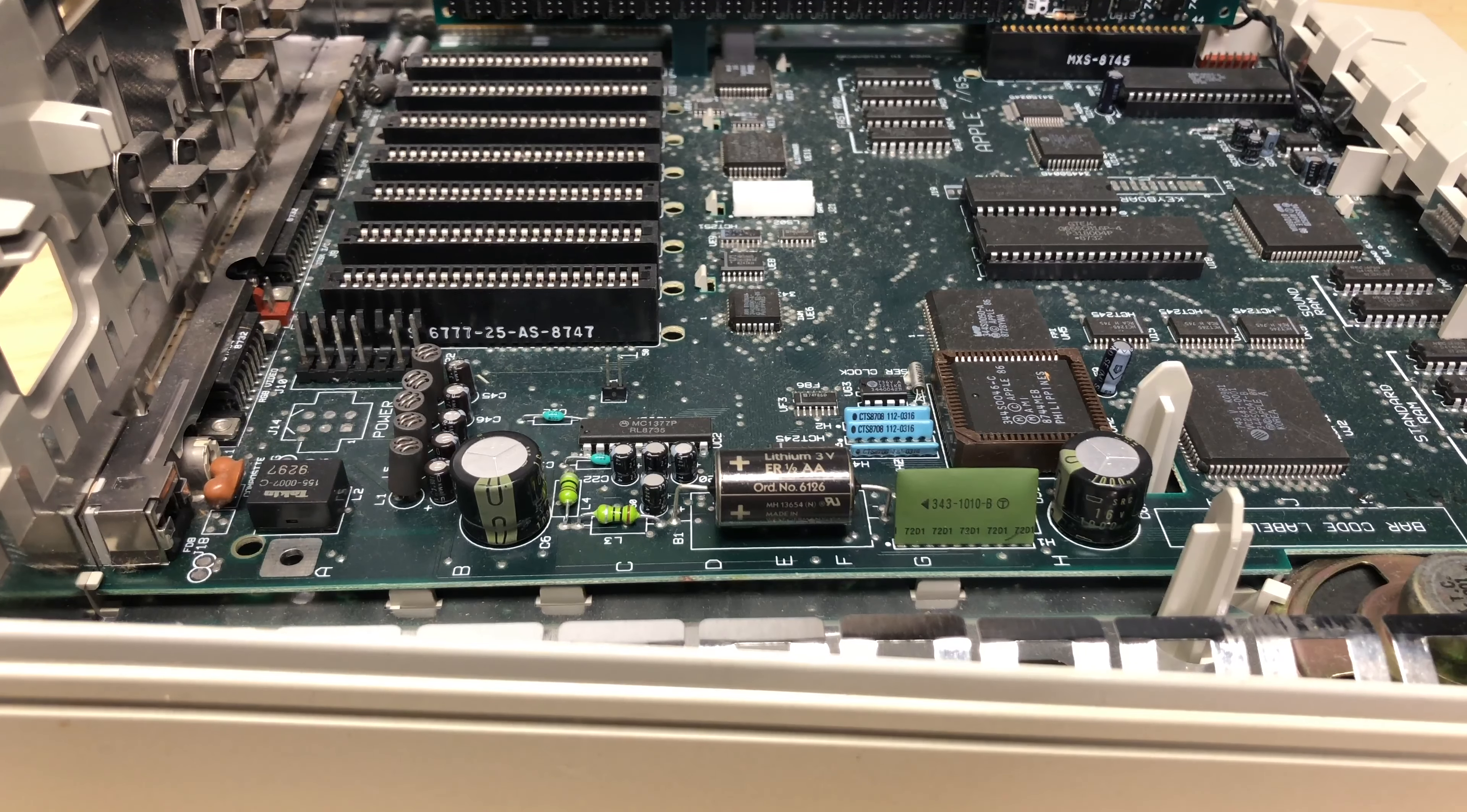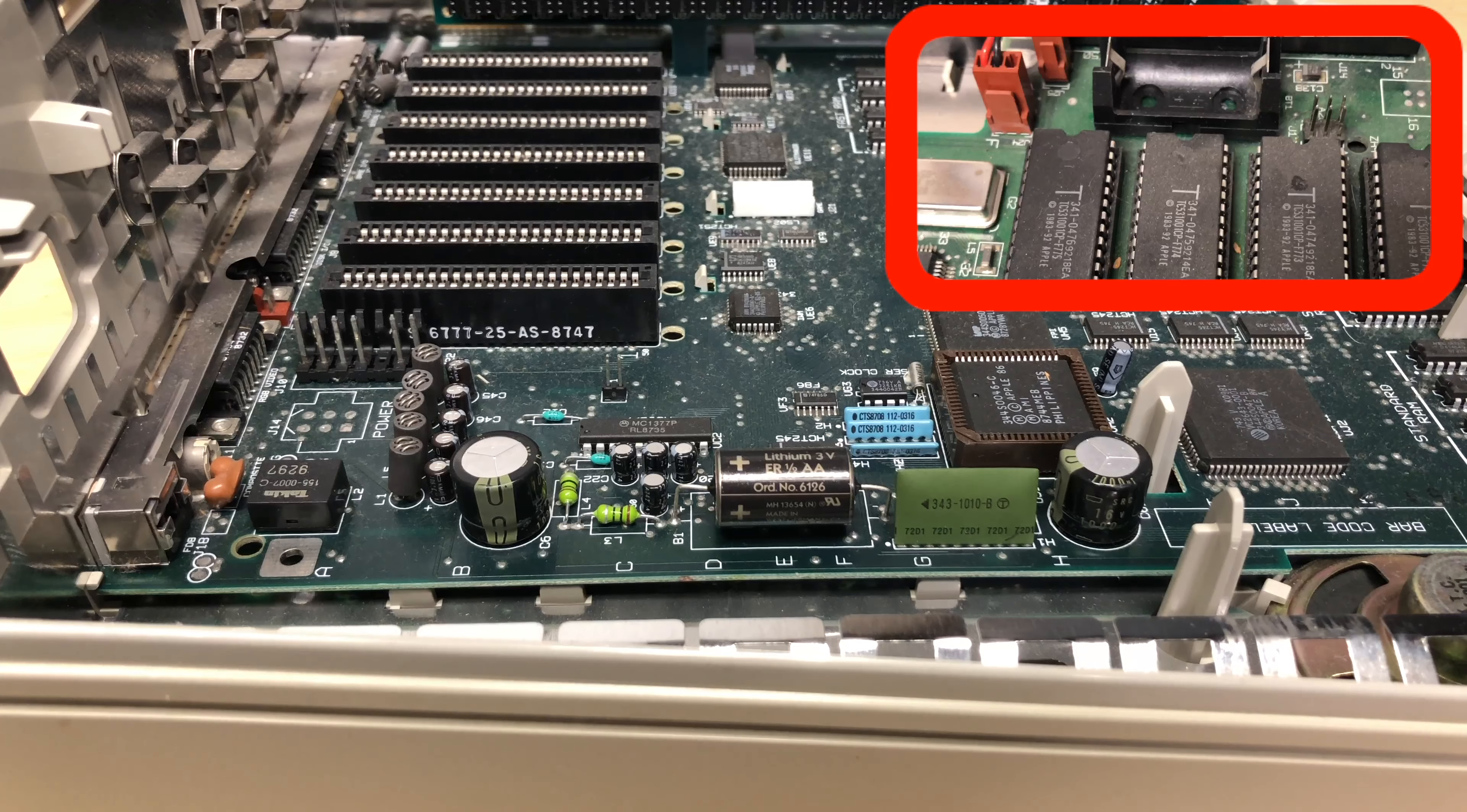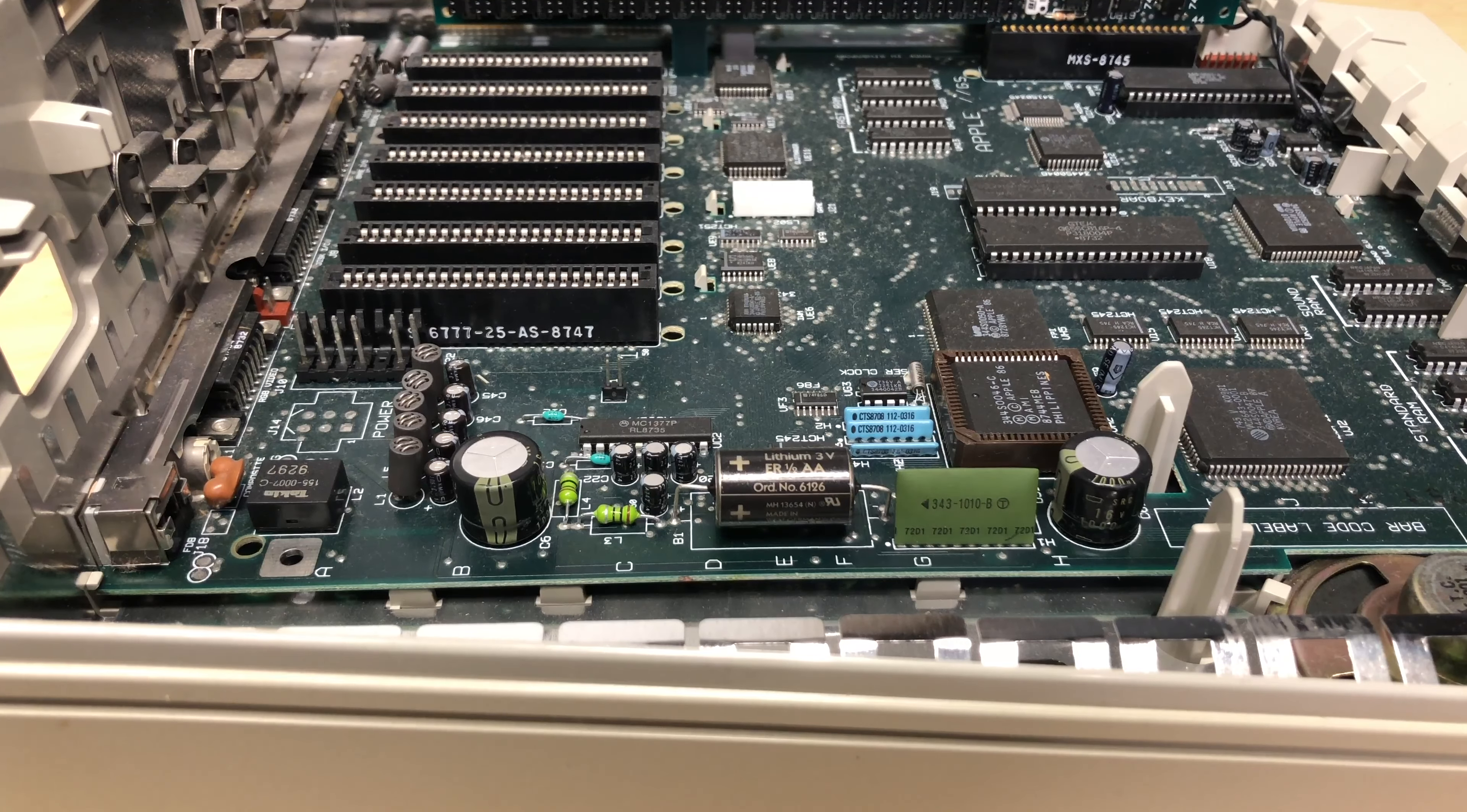Now there are two types of batteries on these boards. Some are wired in directly like this. Others have a socket similar to how most Macintosh computers have their batteries installed. The socket is thankfully easier. You just take out the battery and put a new one into the slot. But unfortunately for these we're going to have to cut the battery out.